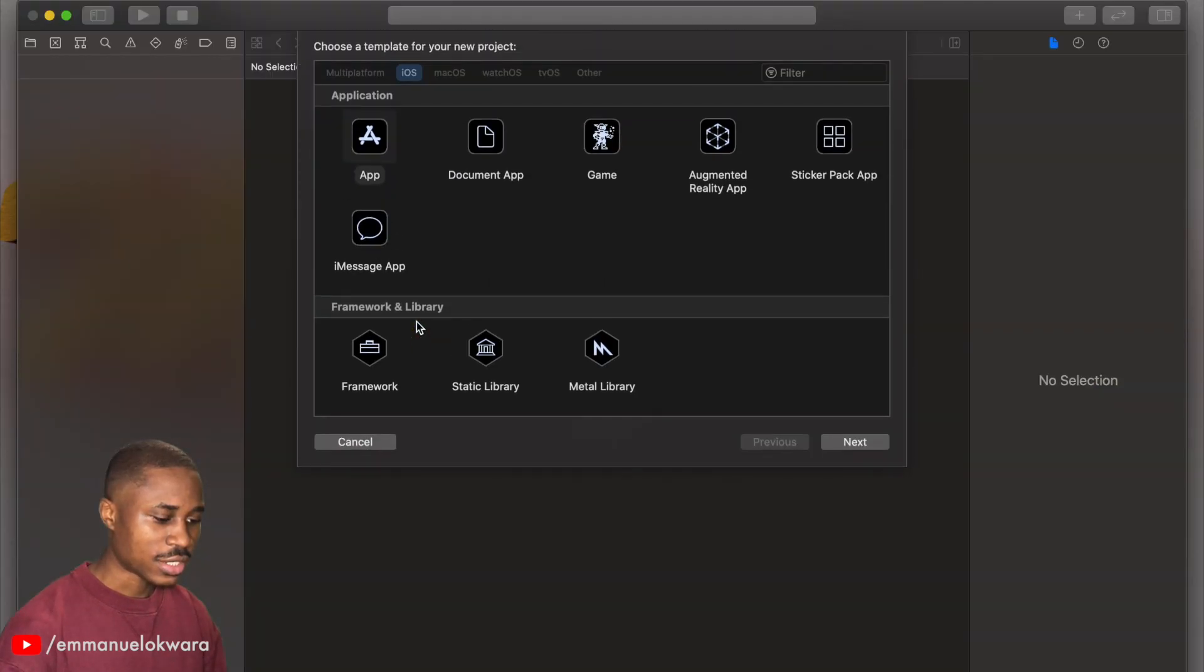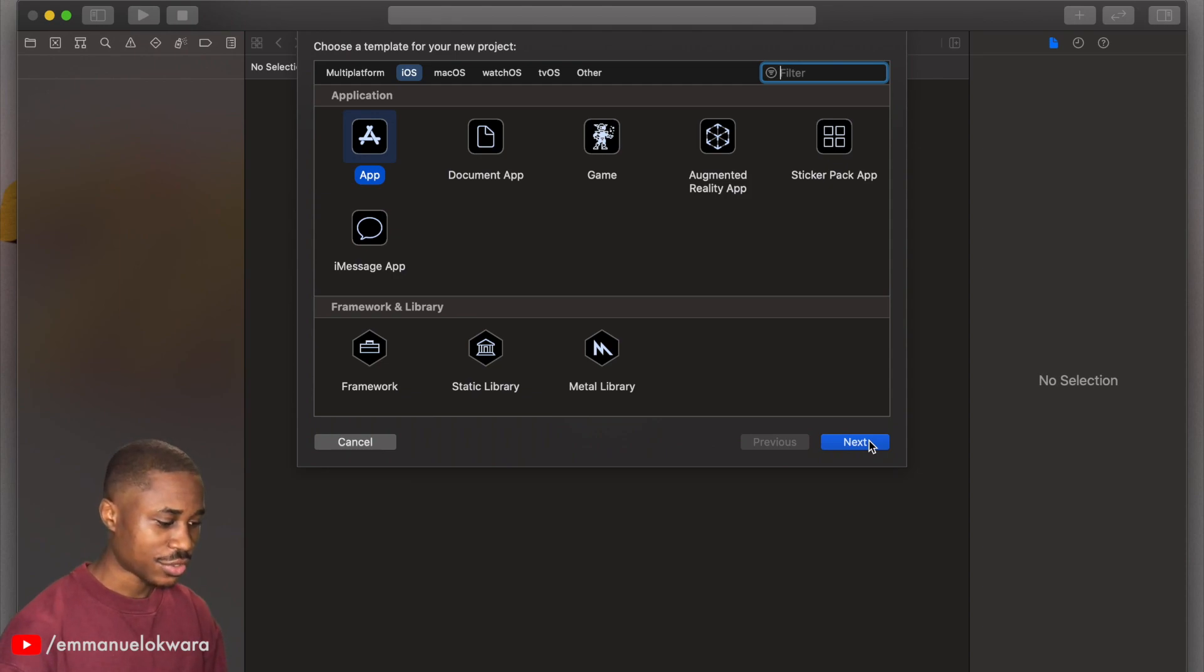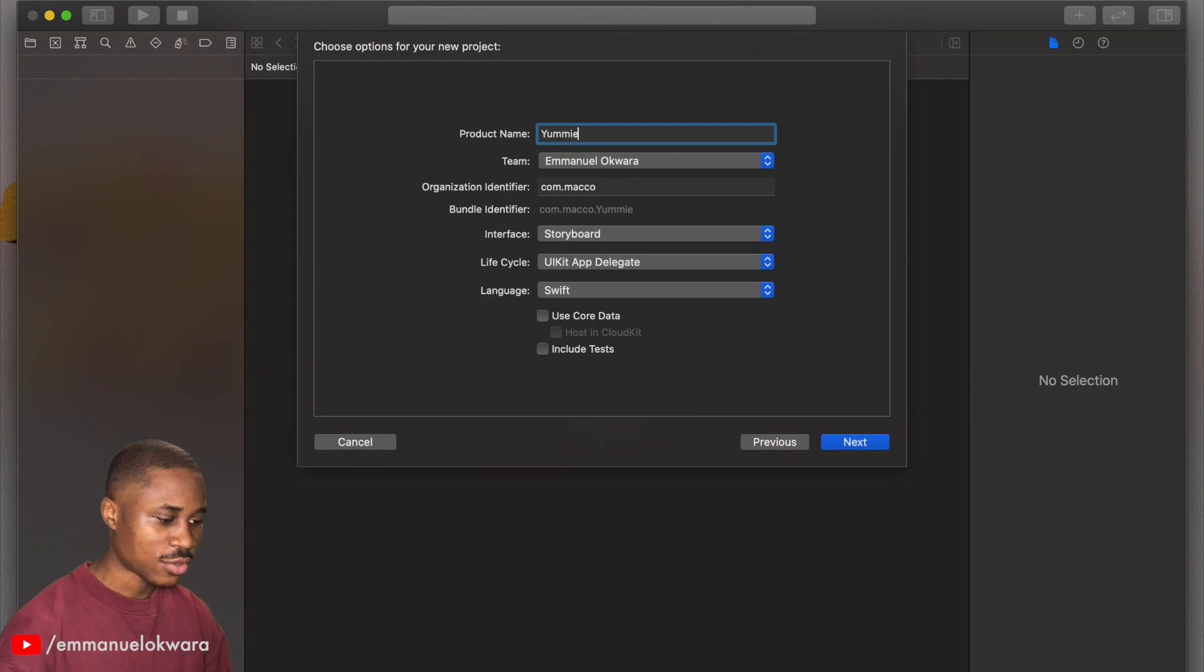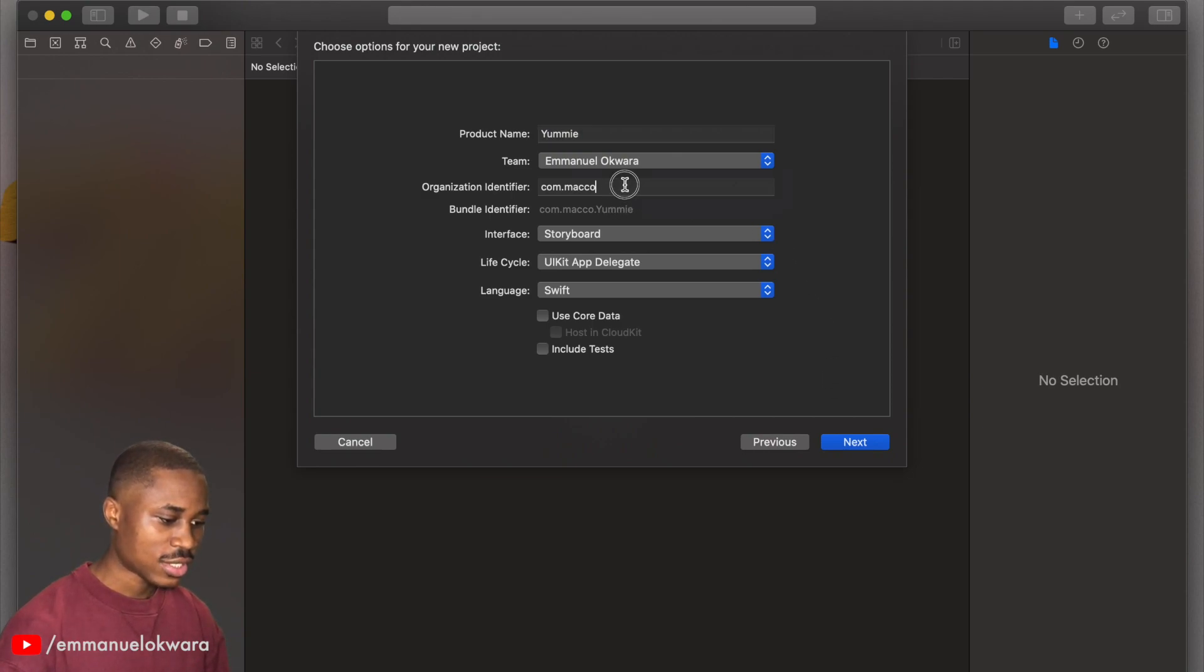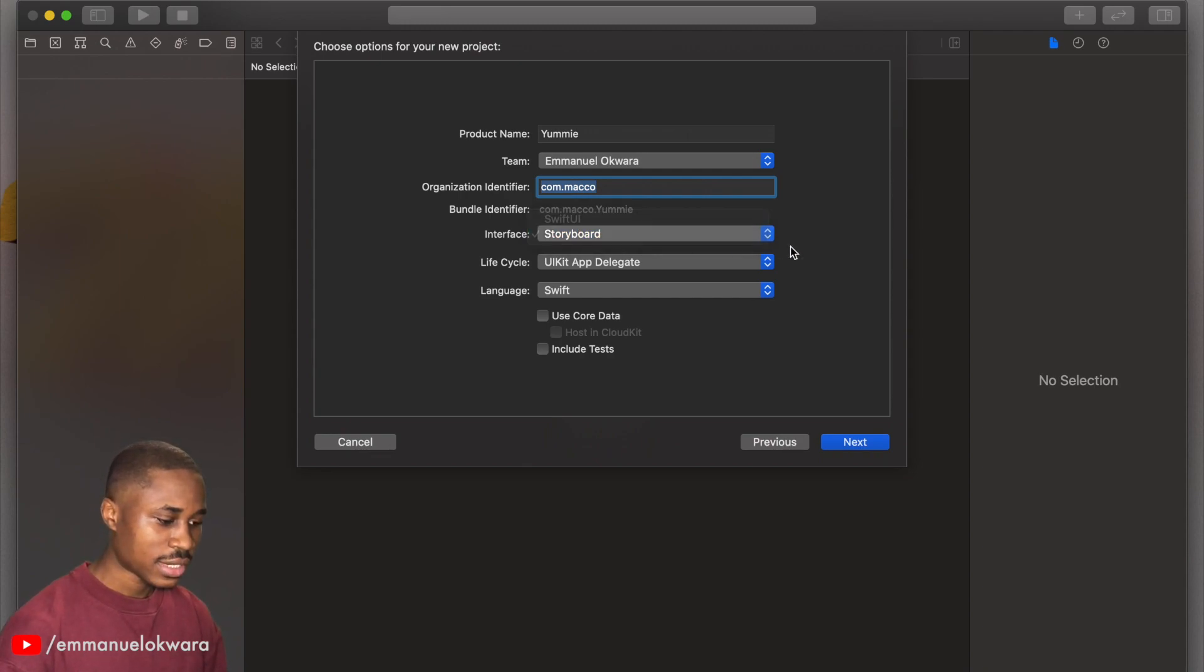We're going to create a new Xcode project and select app. In your case, maybe single view application. So next, and as you know, this application is called Yummie and then you can set your identifier.